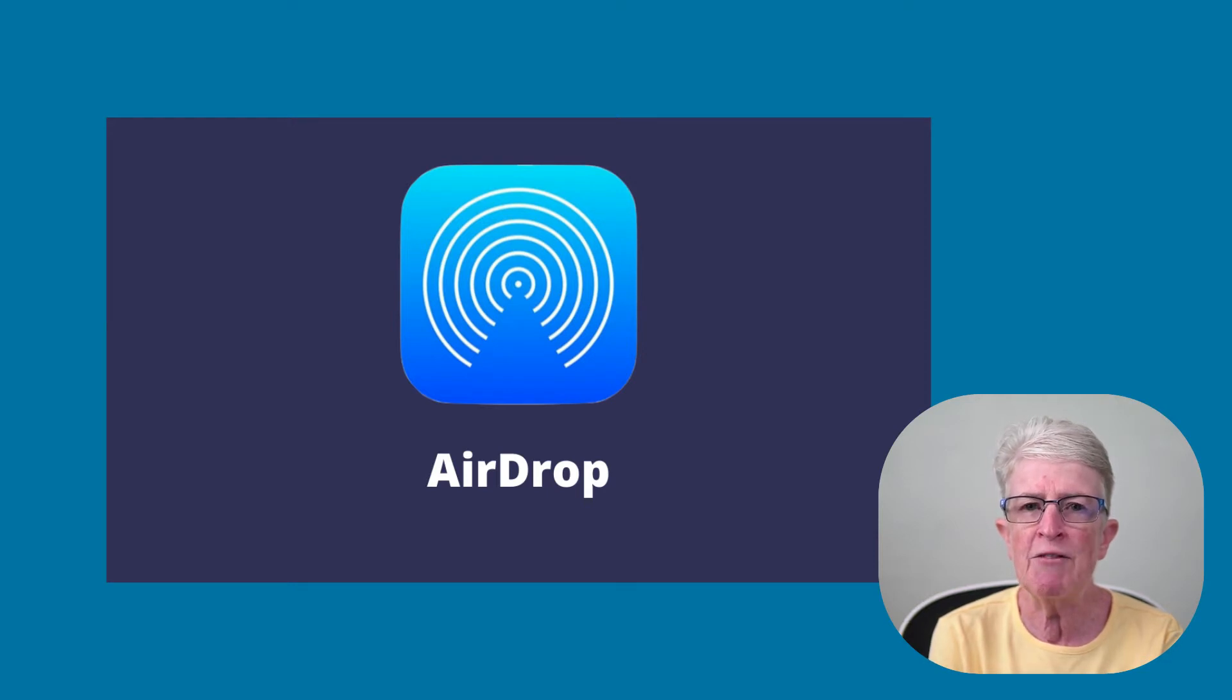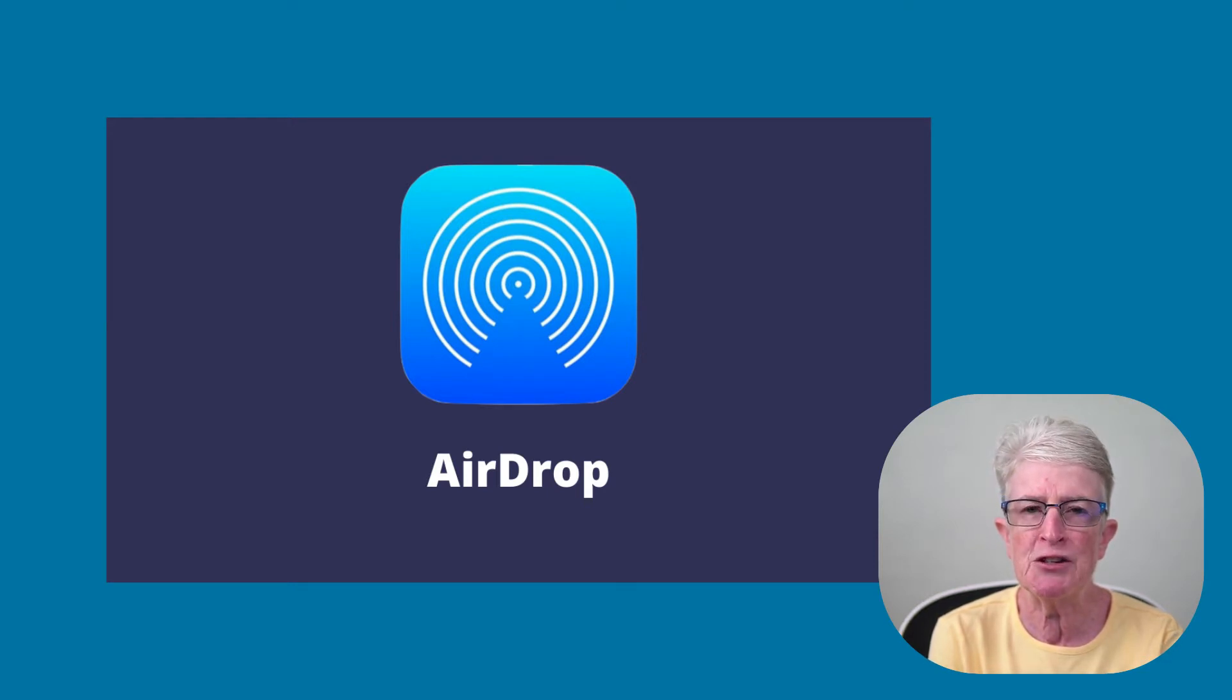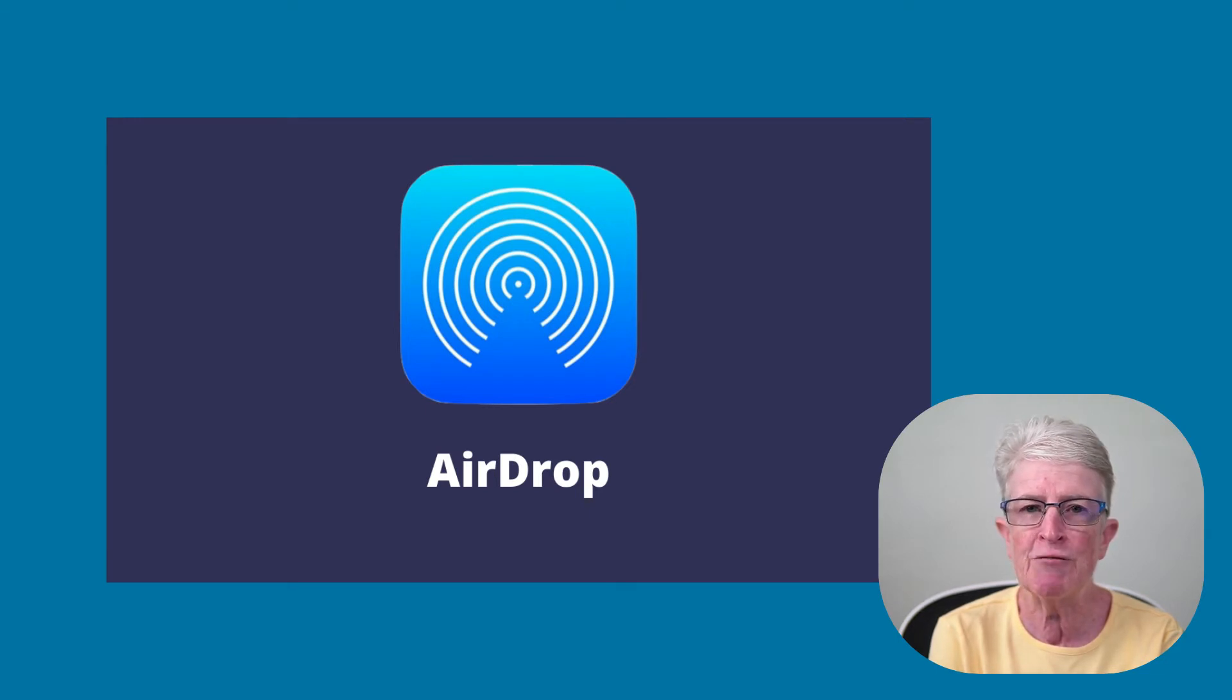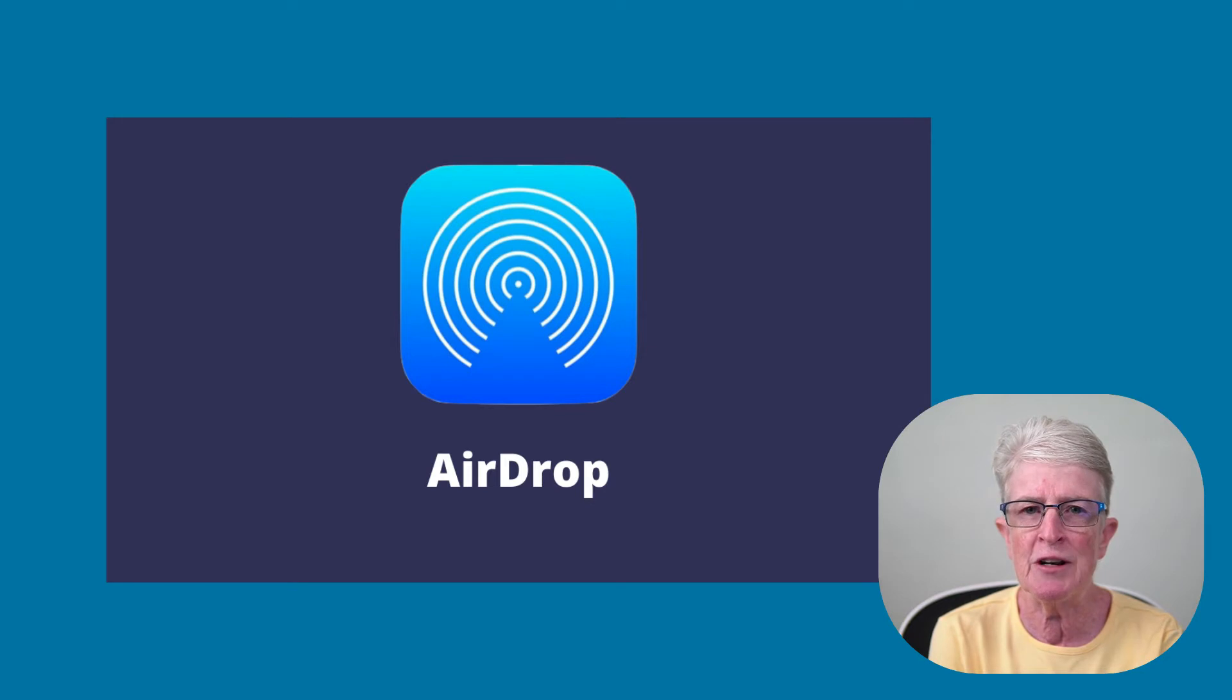If we haven't met, I'm Ellen from Ellen's Tips for iOS, and I help seniors master their iPhones and iPads. Let's get started.